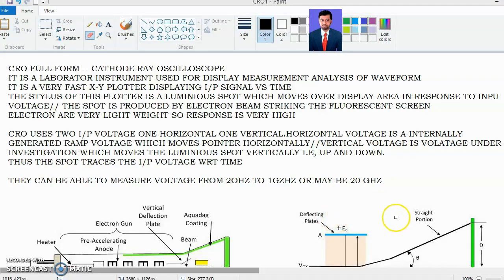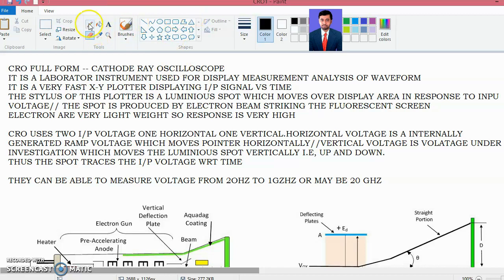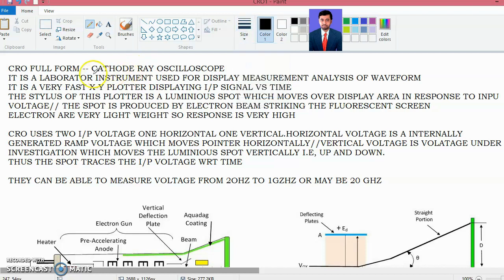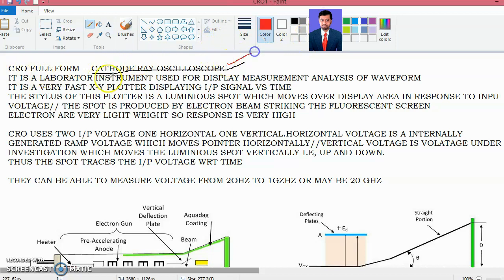Hello friends, today we will discuss CRO. The full form of CRO is cathode ray oscilloscope.